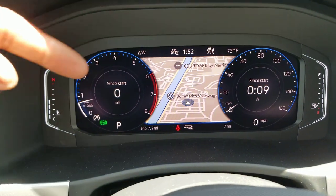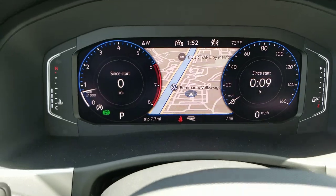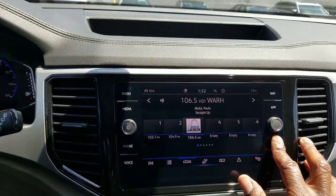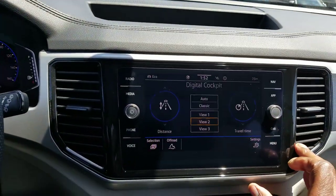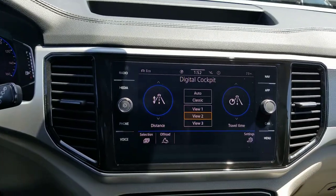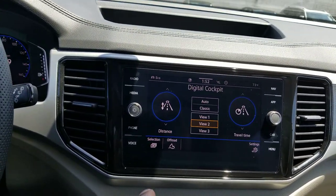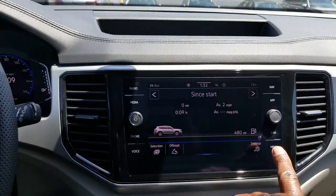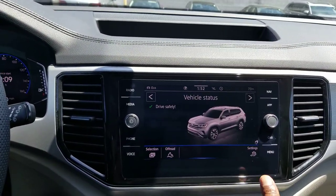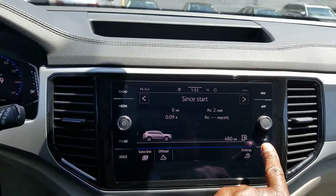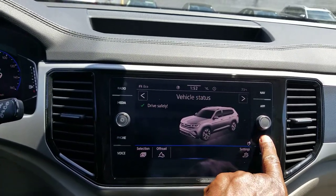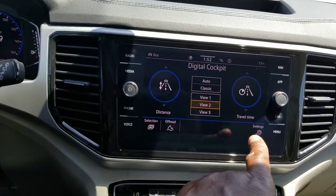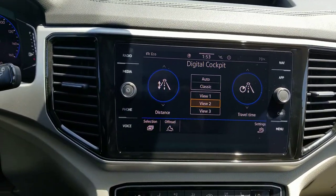If you don't like what's displayed, come over to the radio and hit the car button. That brings up this display. If it doesn't bring this display up, just hit the car button again until it does. It'll display since start, vehicle status, and digital cockpit. So just keep hitting that car button until you get to digital cockpit.